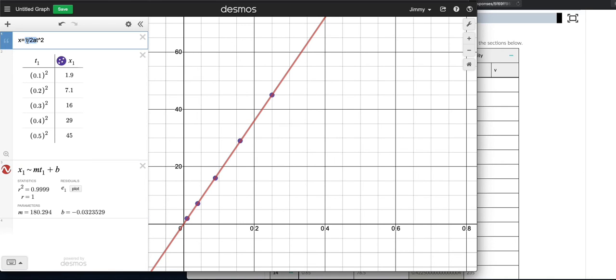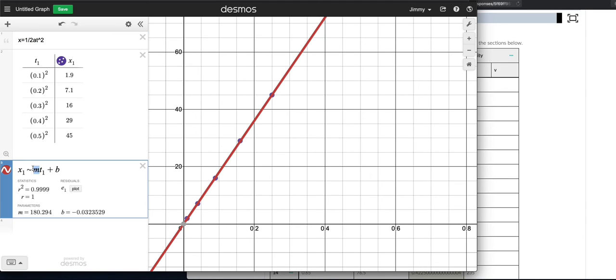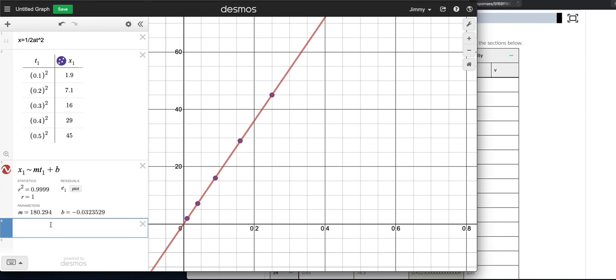Okay, so just so we're clear, if this is now second squared and this is now centimeters, then this would be centimeters and this would be second squared. So that means the slope must be in units of centimeters per second squared. So this slope right here, 180.294, that's almost the acceleration.